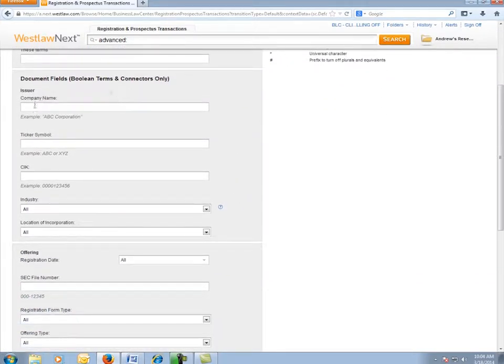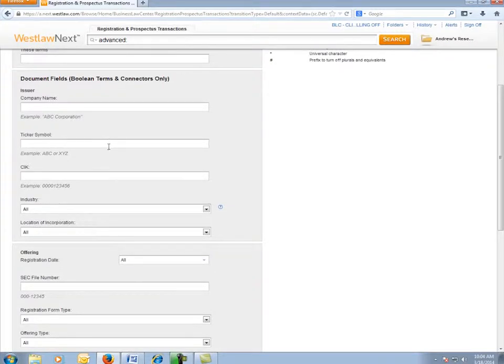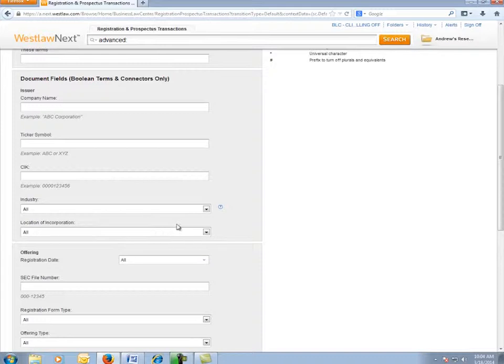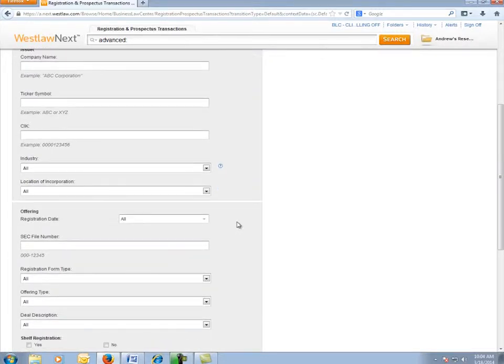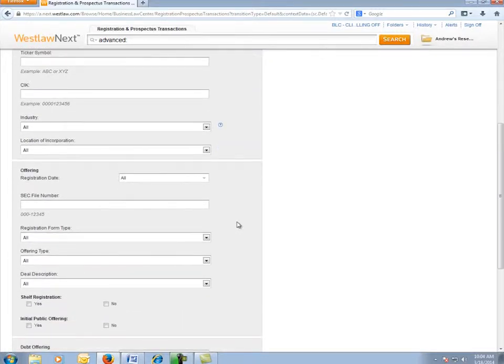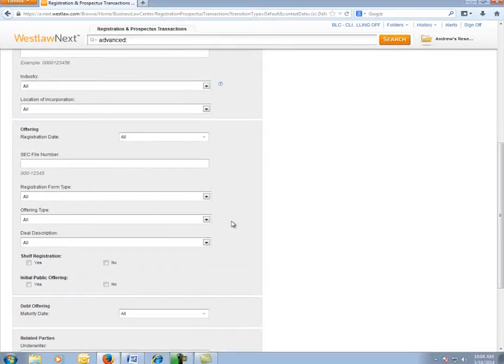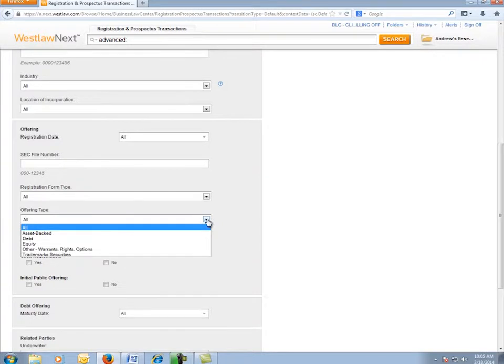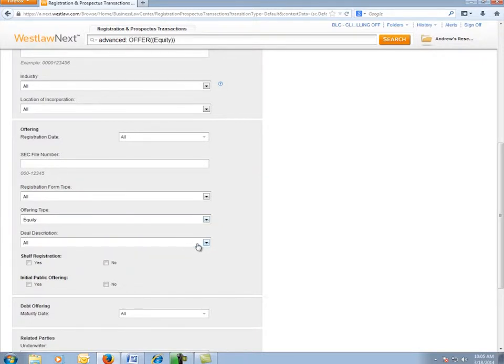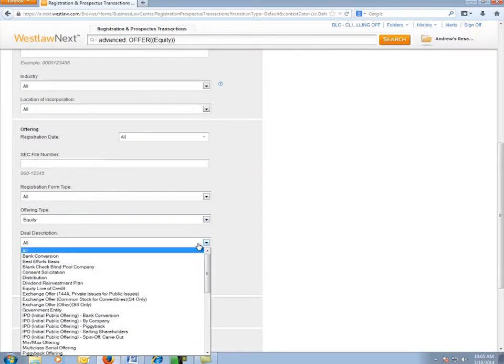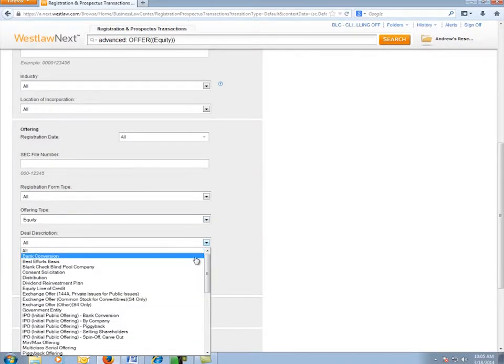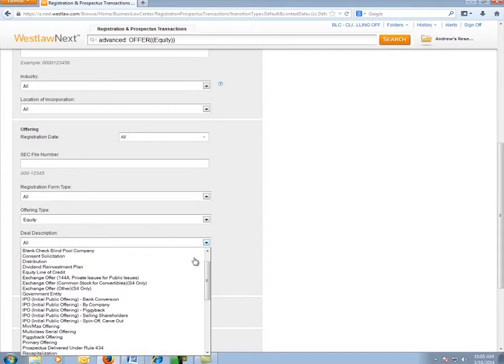Here on the registration and prospectuses page, in the issuer area, I have the option to search within a certain industry or location, but I'm going to leave those blank since we want to search all companies. In the offering area, I can use the offering type menu to choose equity offerings and the deal description menu to search for particular deal types.